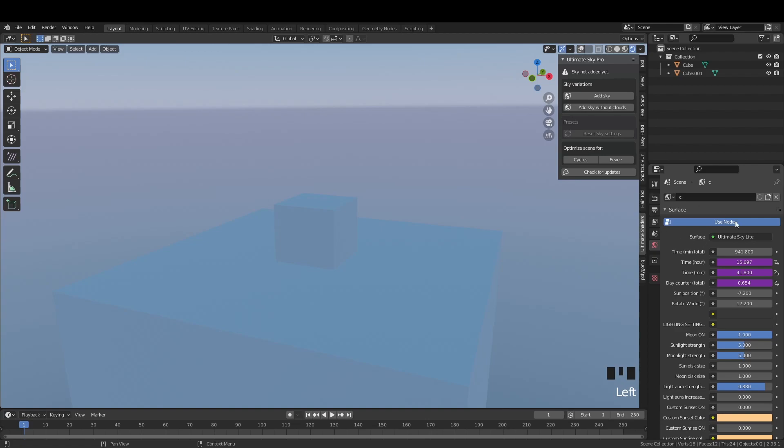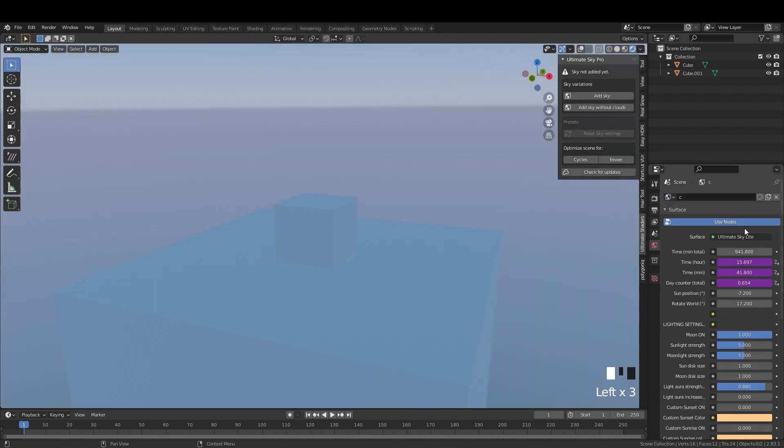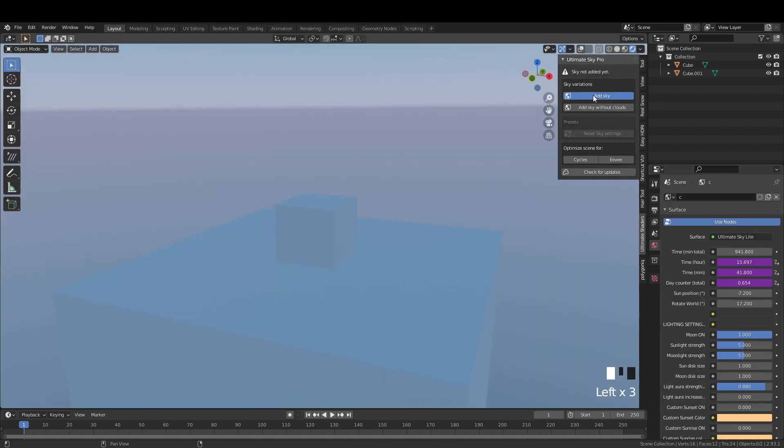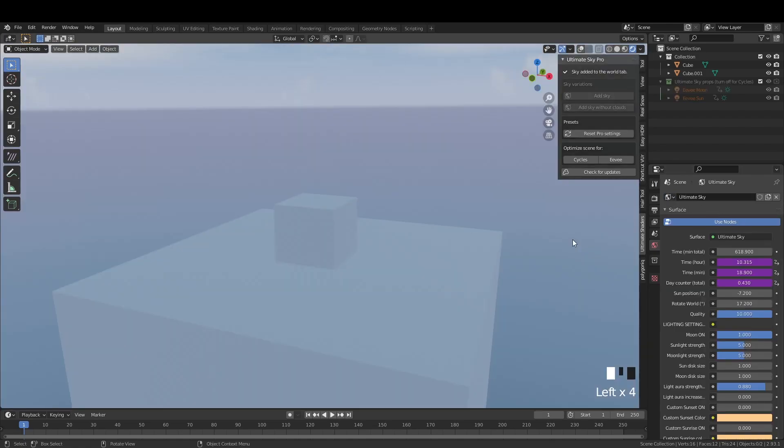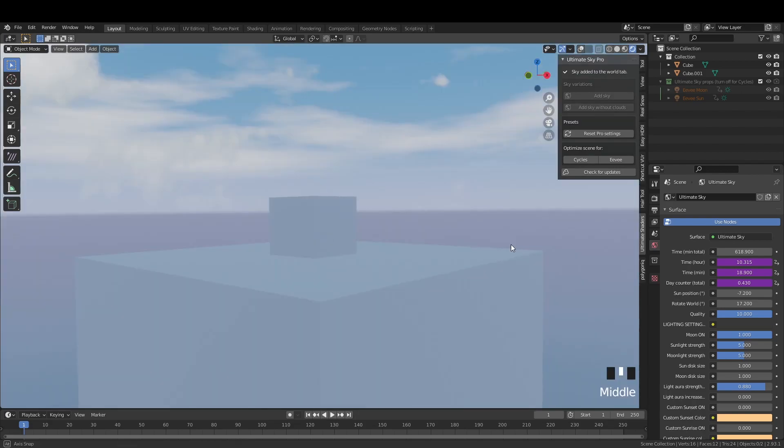An alternative way will be to only delete the props, unlink the sky then save the file and revert. This is because Blender keeps the unlinked sky in the file no matter what you do until you reload it. I will talk about this in a little bit more detail at the end of the video.